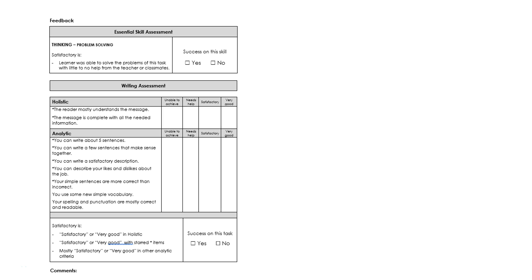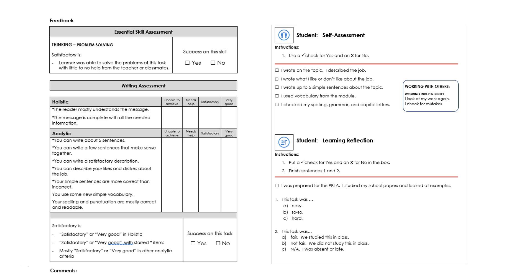Following the teacher's notes area, or place for learners to write, are the PBLA and essential skills assessment tools, as well as the self-assessment and reflection sections for the learners. These are explained in detail in Part 1, the overview to PBLA in LINC Works.